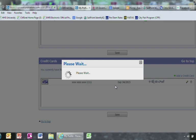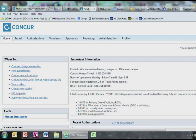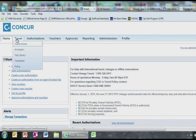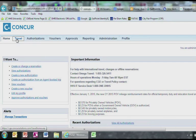This brings you to the home page. It is important to know that you make your reservations first and then your authorization once the reservation has been made. To make a reservation, go to Travel tab.